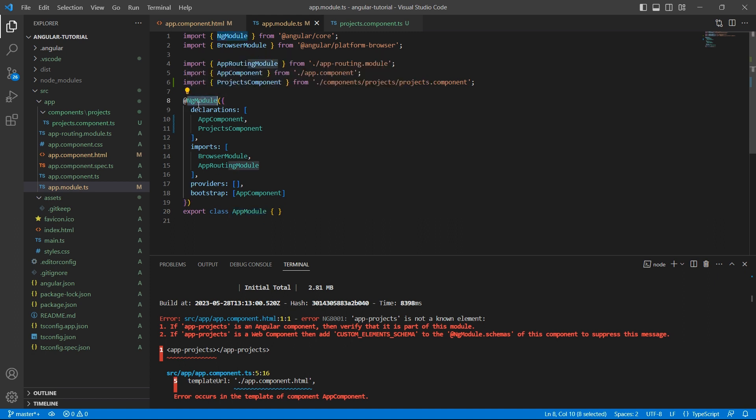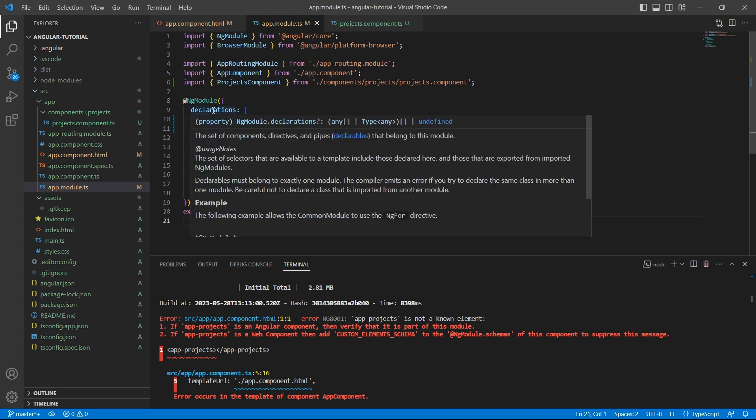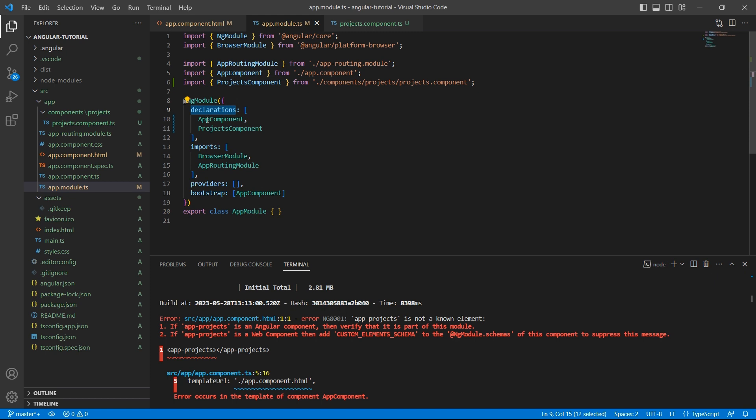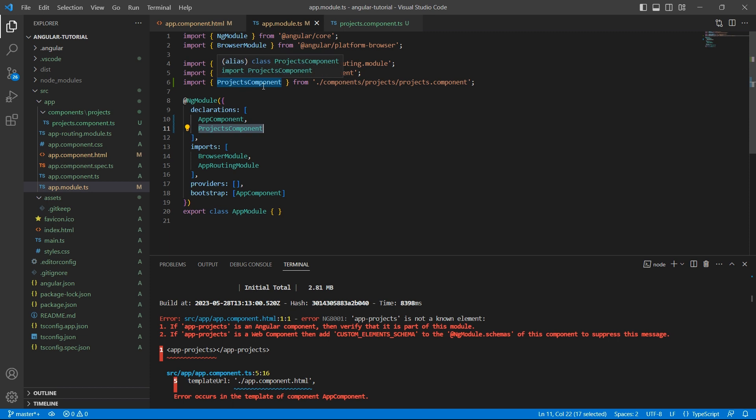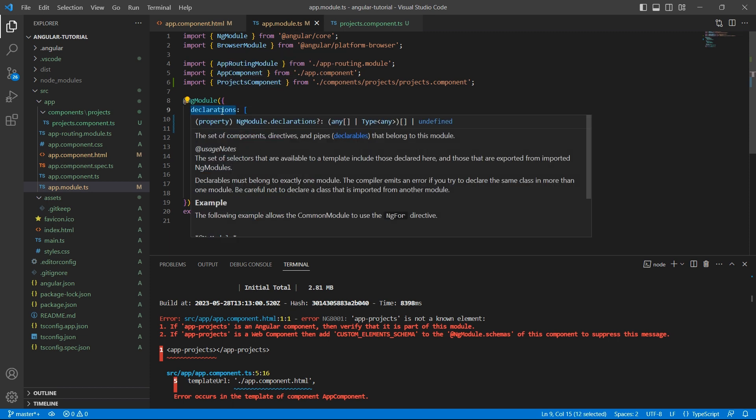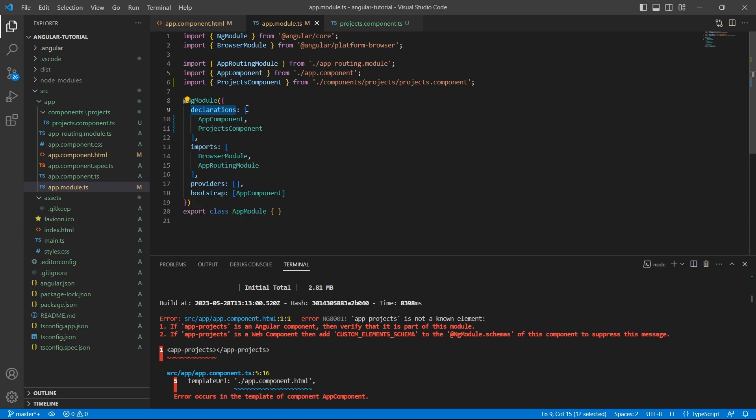This will provide metadata for this module. So the declarations array will specify all the components belonging to this module. You can specify a component in only one ng-module class. For example, this project component is part of app-module. So you are placing it inside the declarations array in app-module.ts file. Similarly, you may have another module file and projects component cannot be part of another module file. It can be part of only one module.